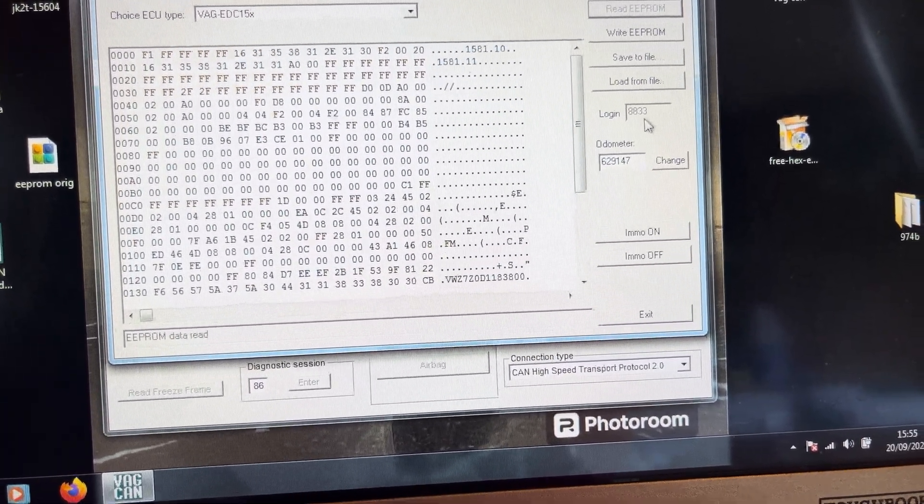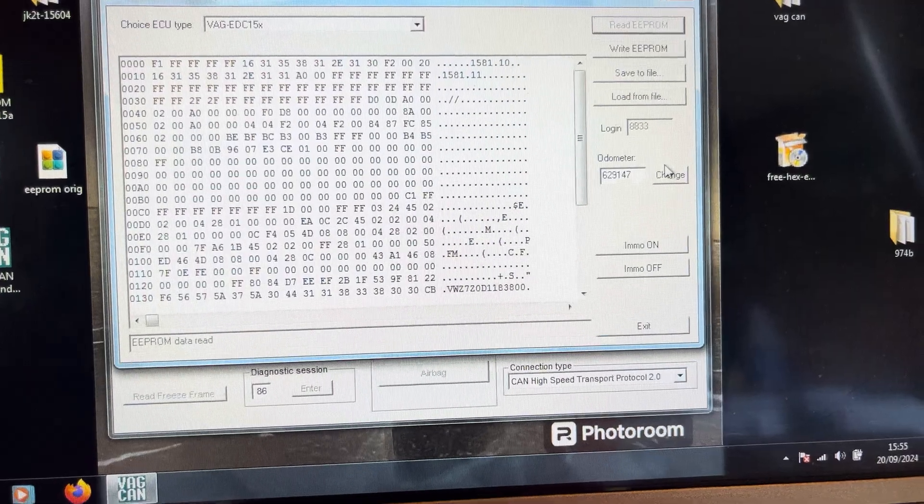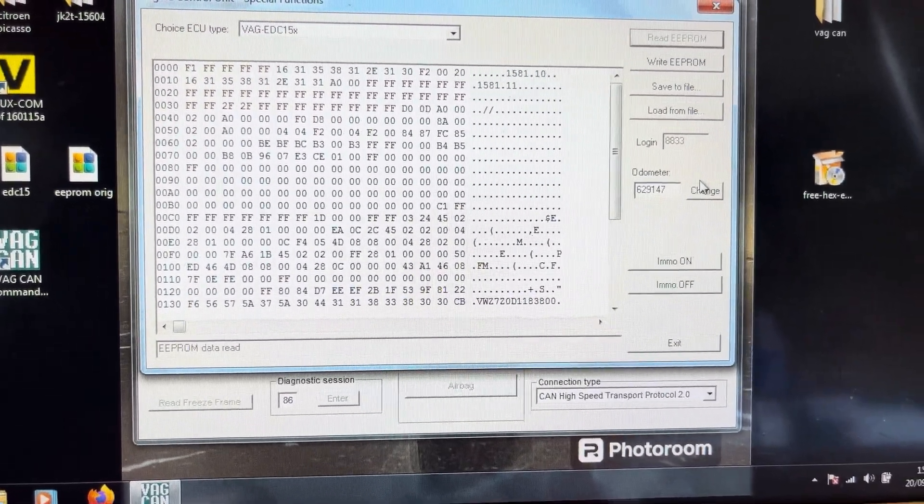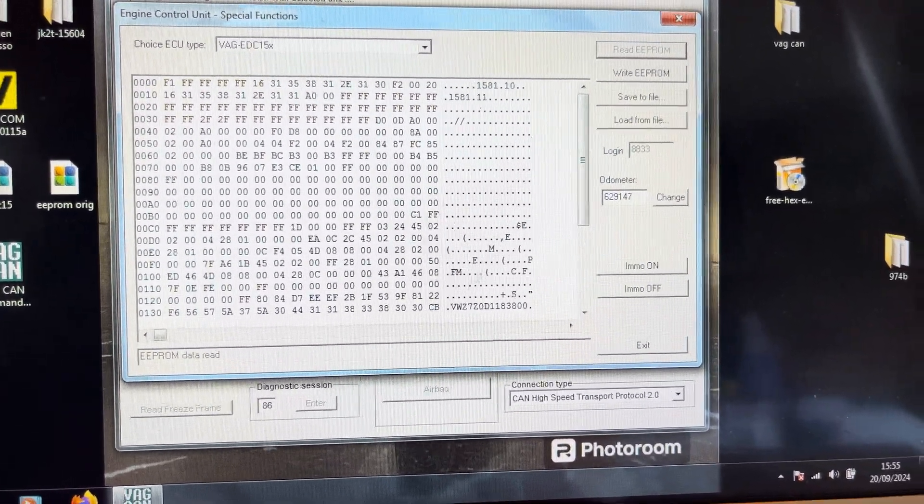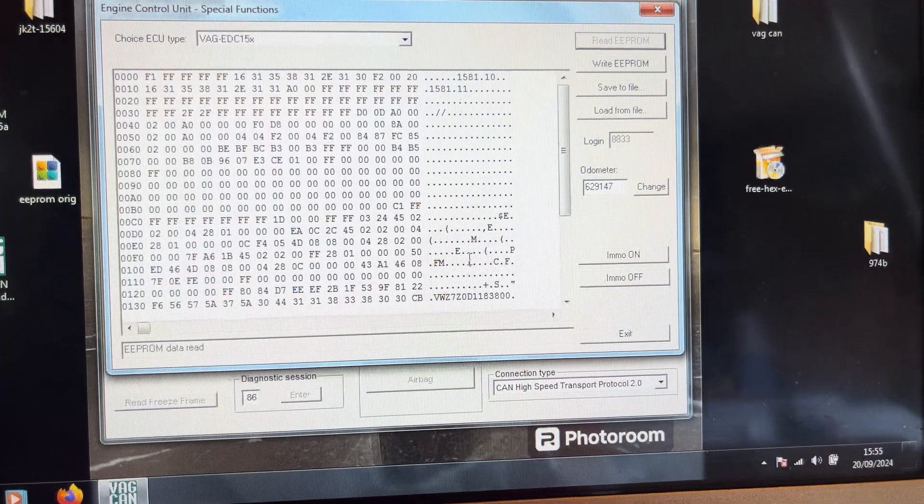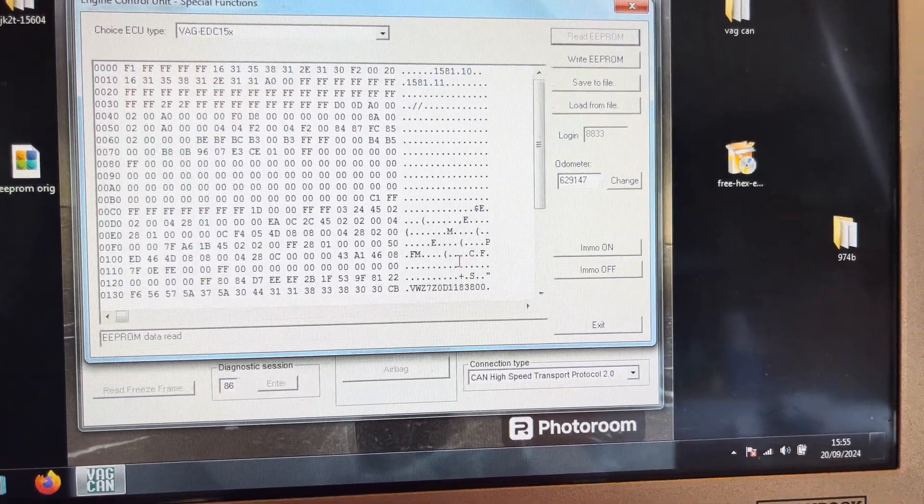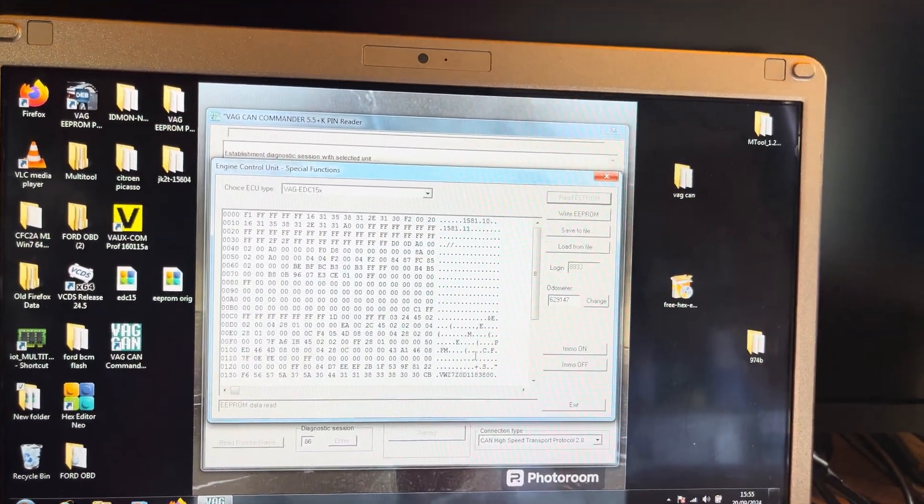So the only thing this is good for, to be honest, is the login code. You can't do anything else with it. If you've got any ideas, like I say, in the comments of how you're supposed to do this, please let me know. Thank you for watching.